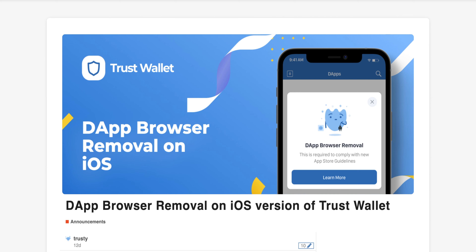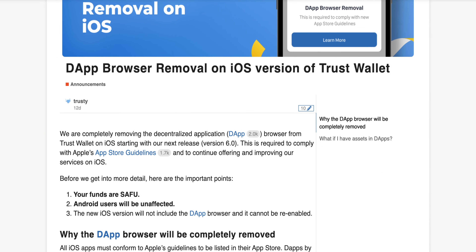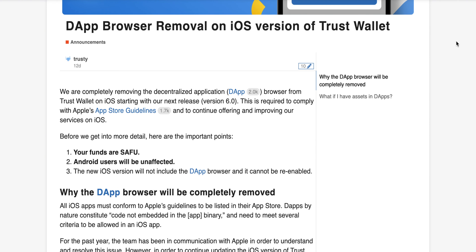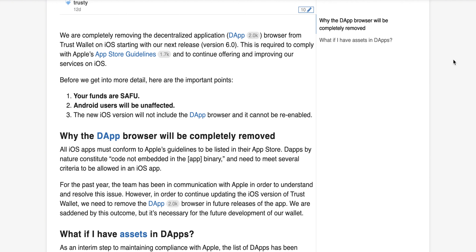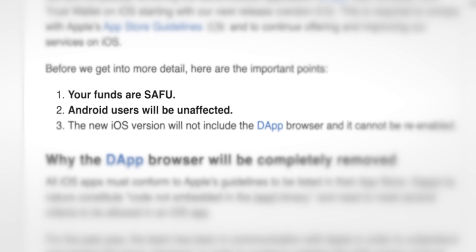Let's first look into why the dApp browser has been removed from iOS. There are timestamps in the video, so if you want to go to a specific section then do skip ahead. As a brief summary, the browser has been removed on iOS within version 6.0. That was required to comply with Apple's App Store guidelines. Key callouts: funds are in SAFU — Secure Asset Funds for Users — so completely secure. Android users are unaffected by this change, and the new iOS version no longer has the dApp browser.